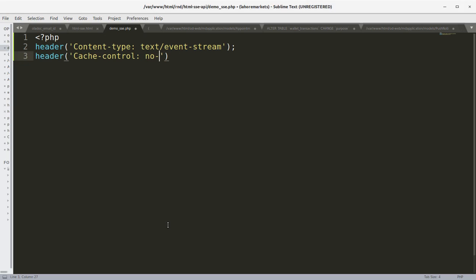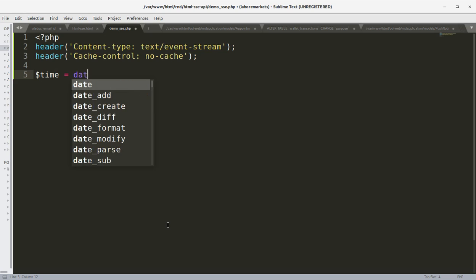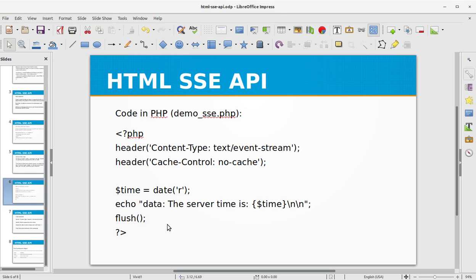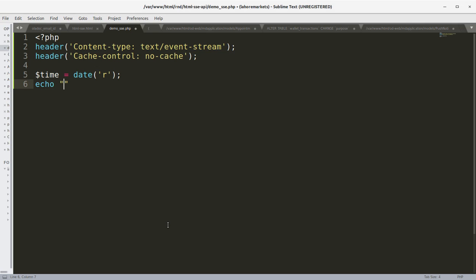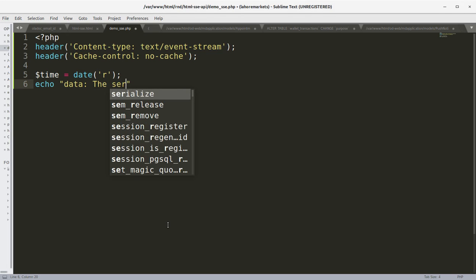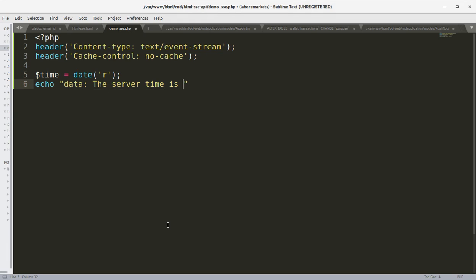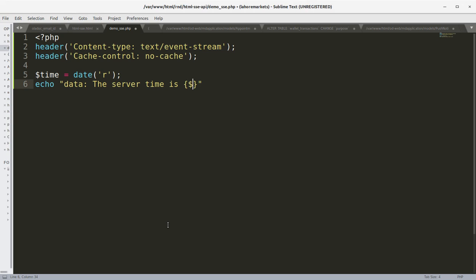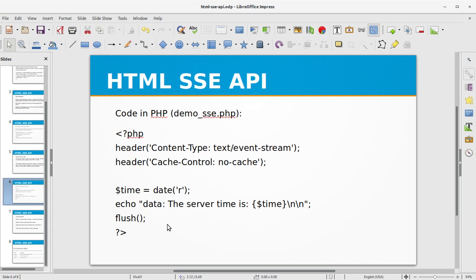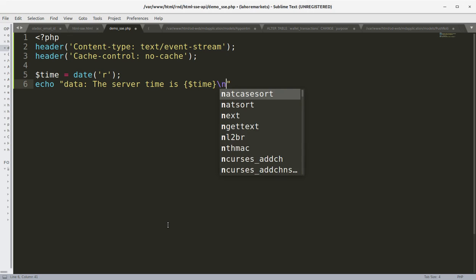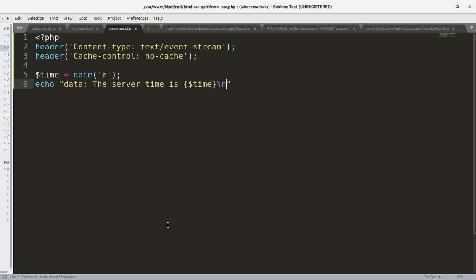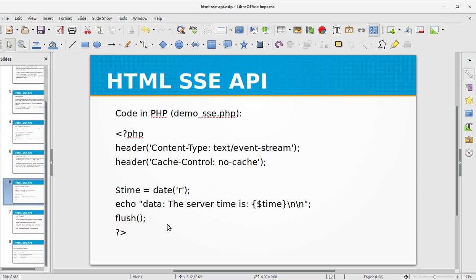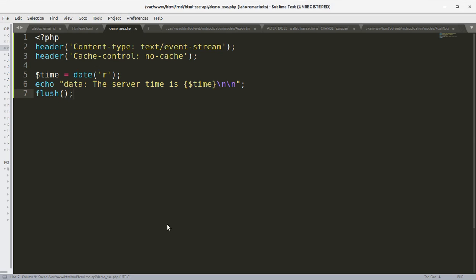Now I'm going to get the current date or time. We are going to echo data: the server time is, and I'm going to concat that within this, this is the PHP variable that we declared above, so we are concatenating that into our string. And we are going to add line breaks here with backslash double n, backslash double n, so two line spaces, and we are going to flush the data. You can close this if you want but this isn't necessary.